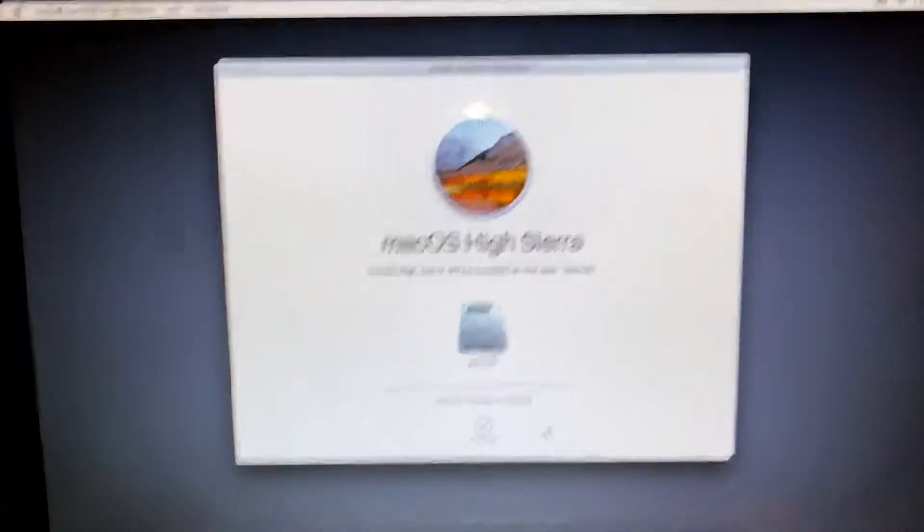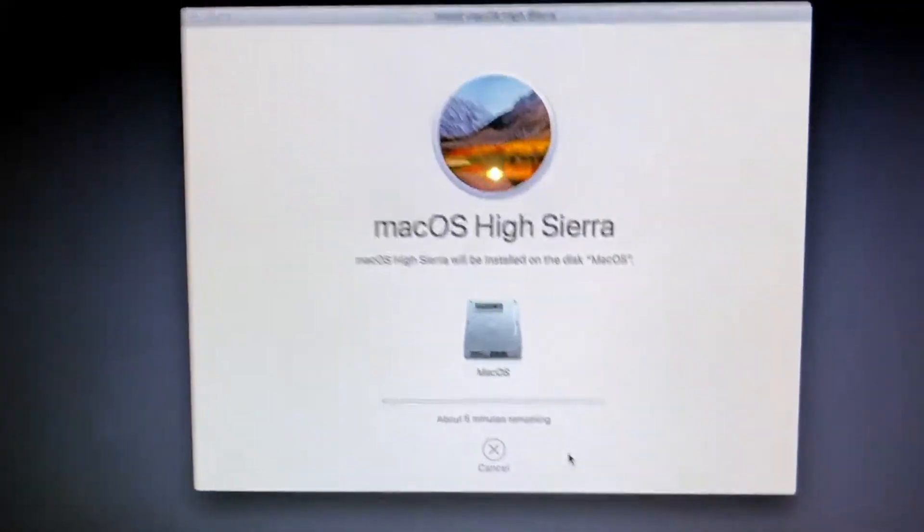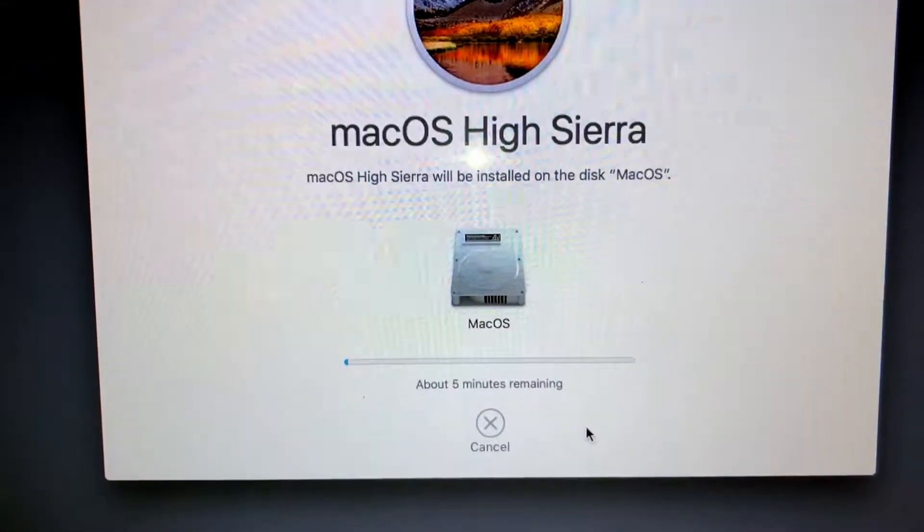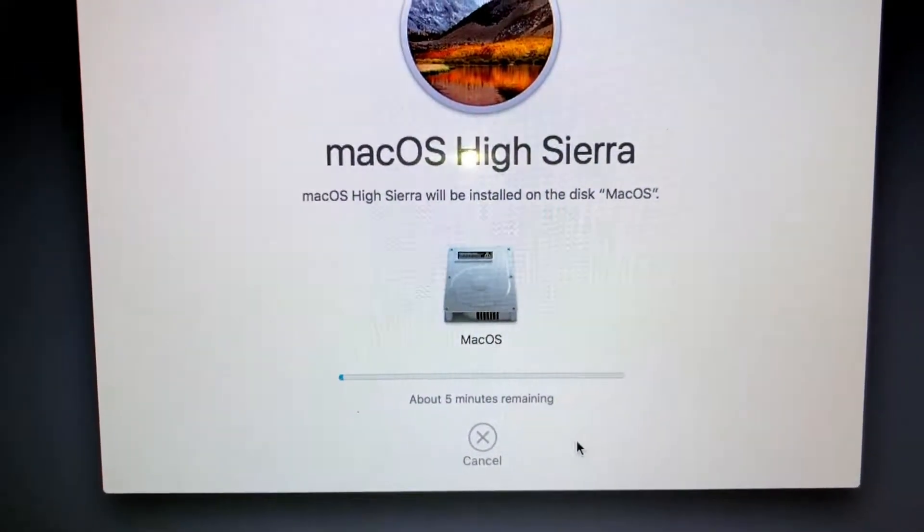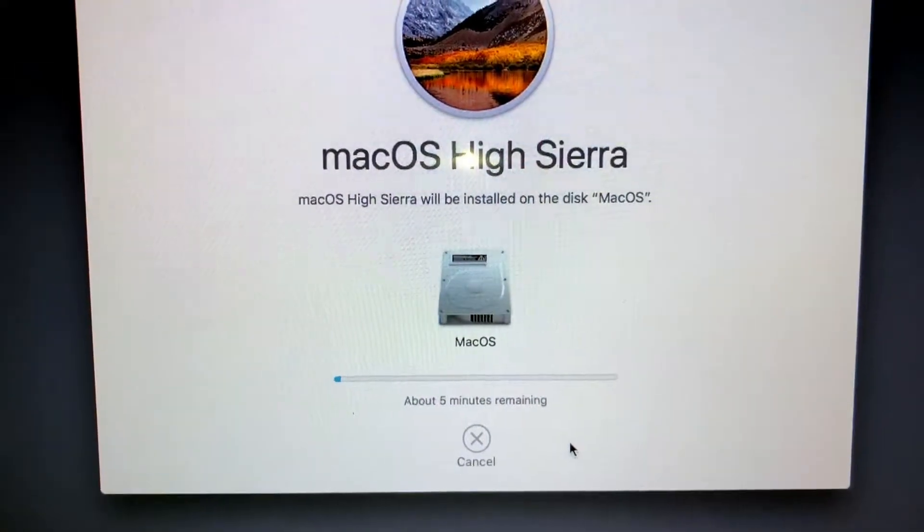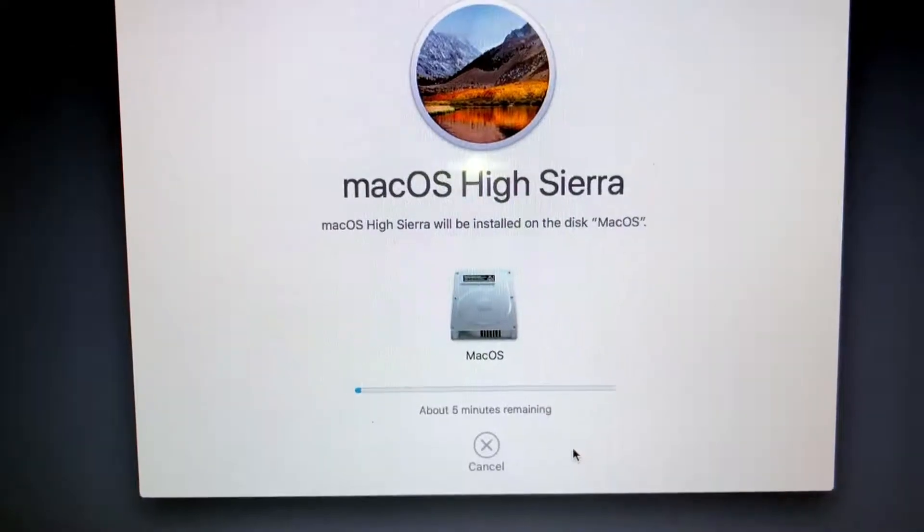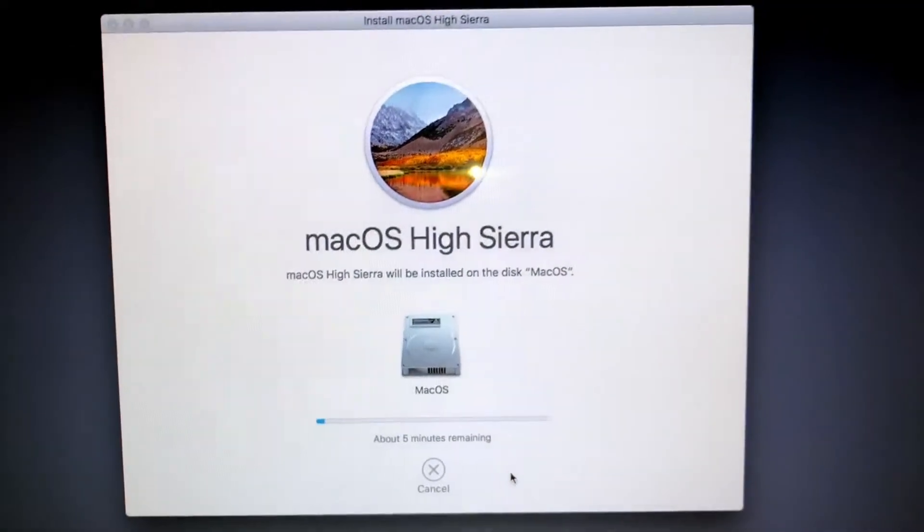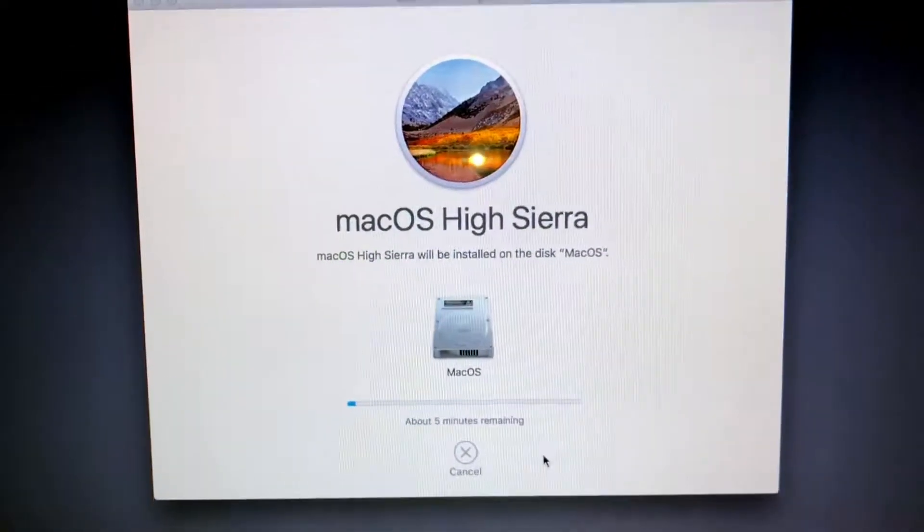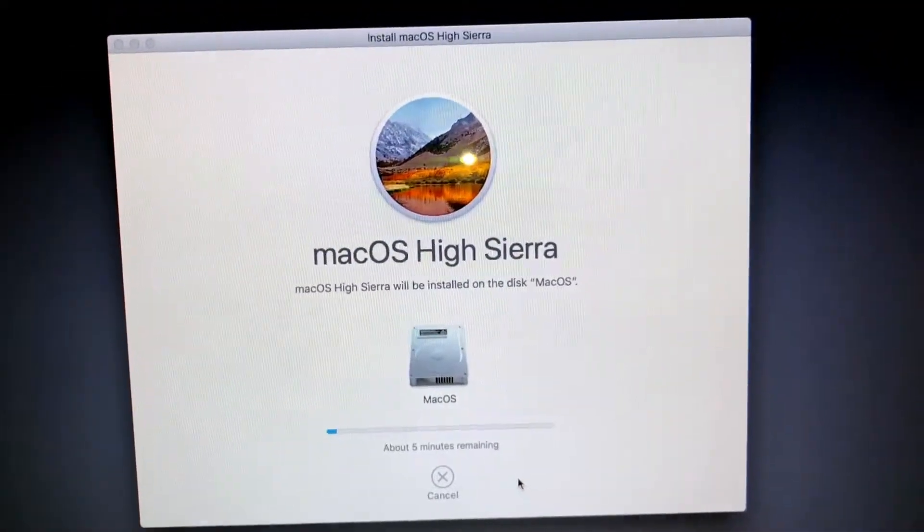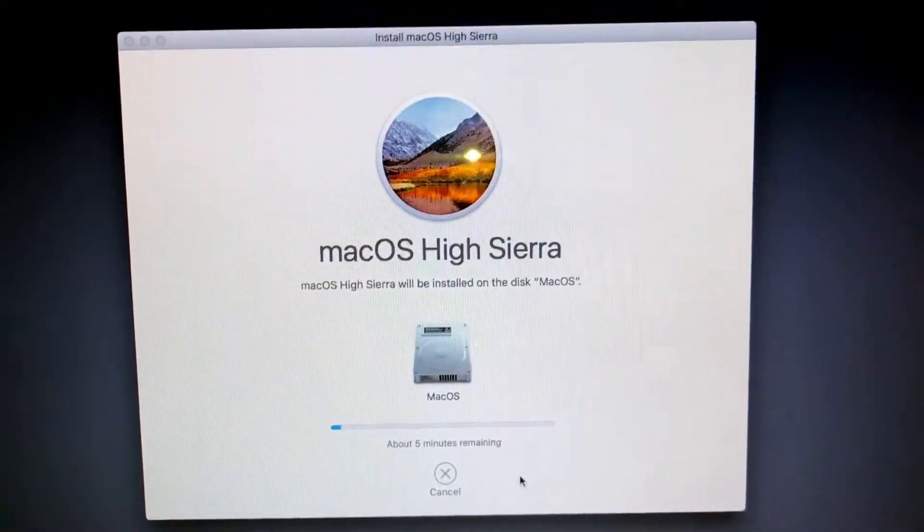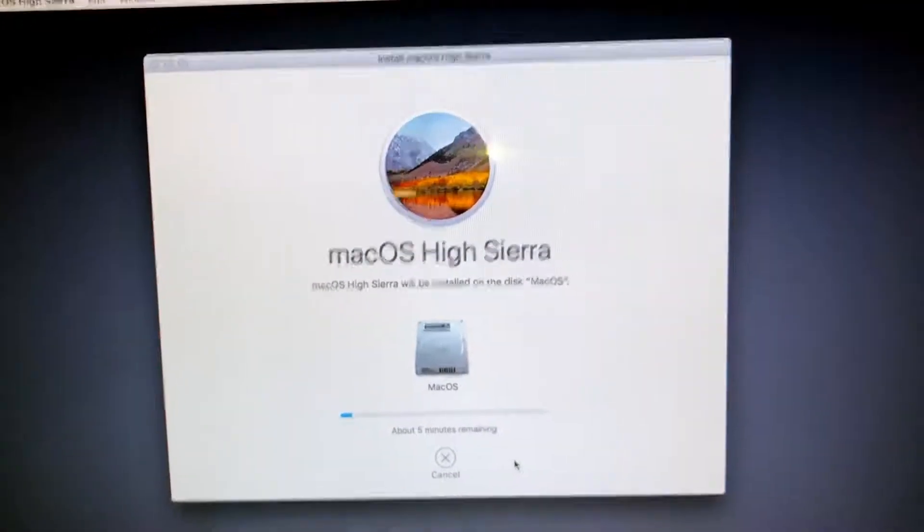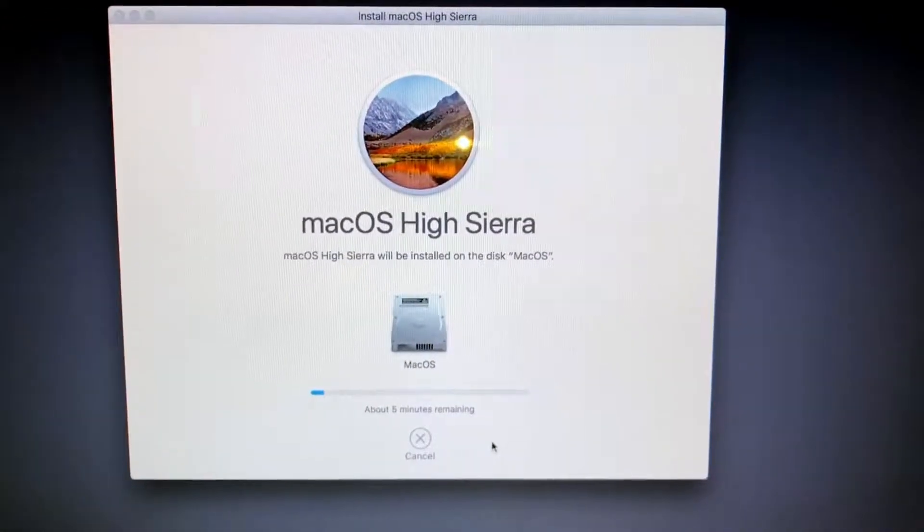We will be installing to this disk. Let's go ahead and hit install. It says about five minutes remaining. That's pretty quick honestly, so if that's five minutes that's not bad for installing a whole operating system.